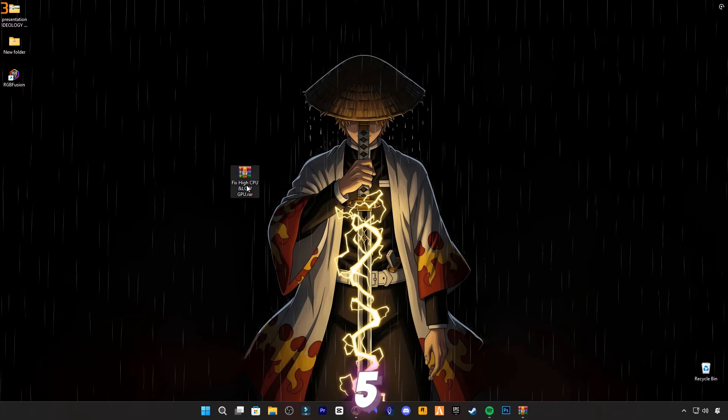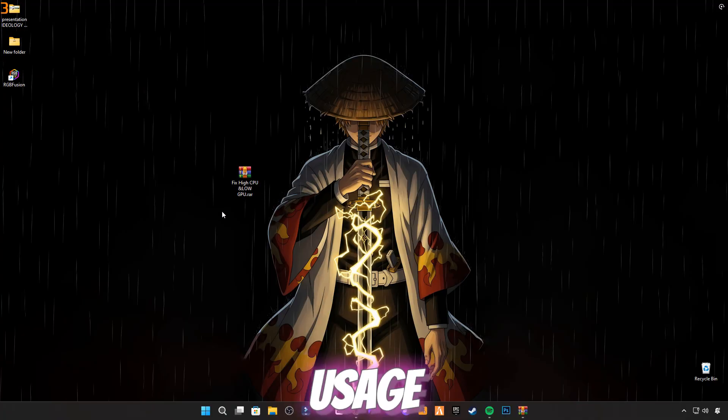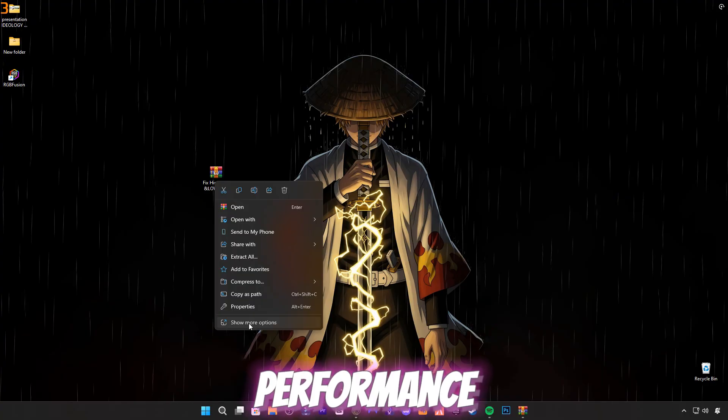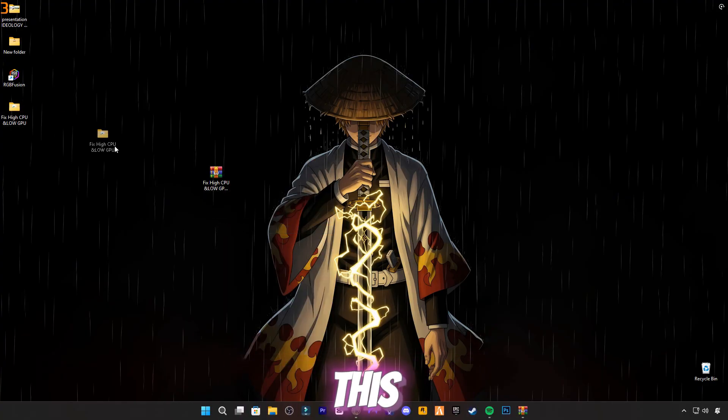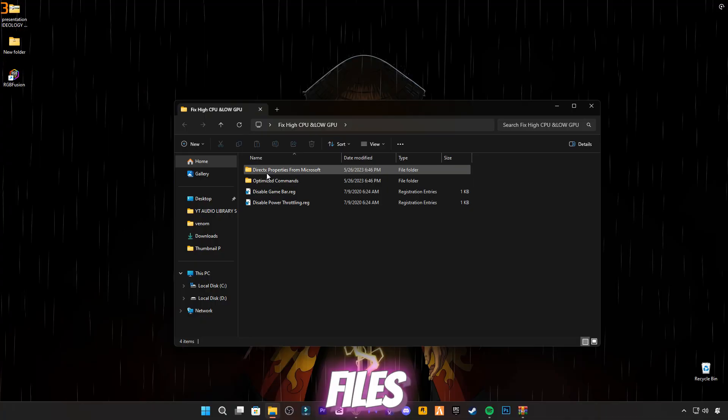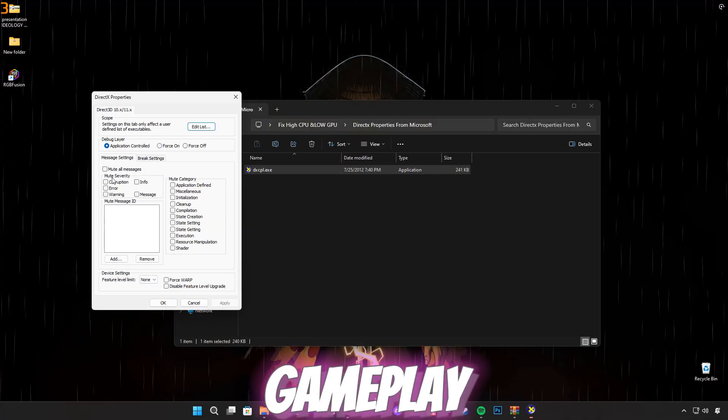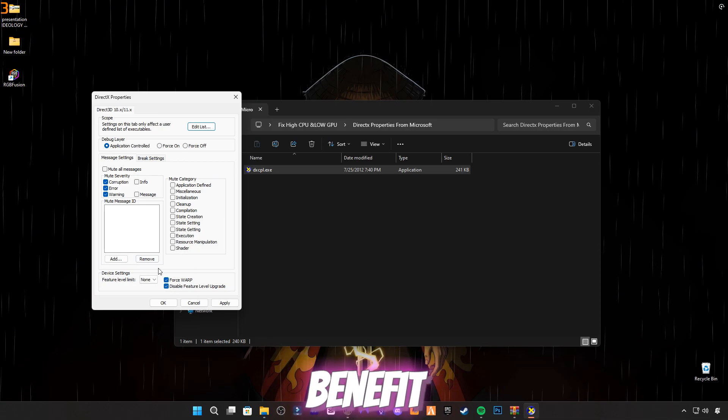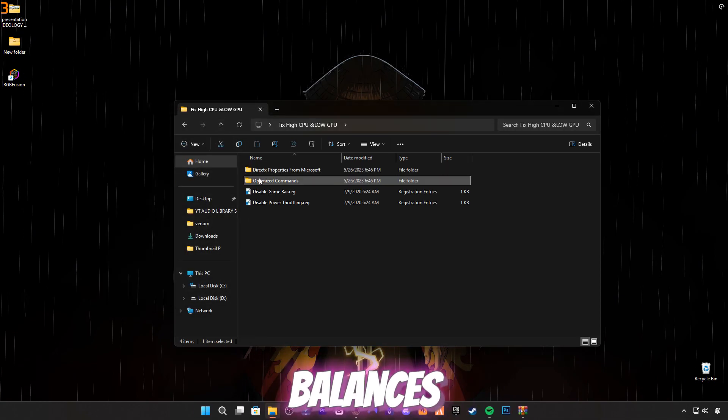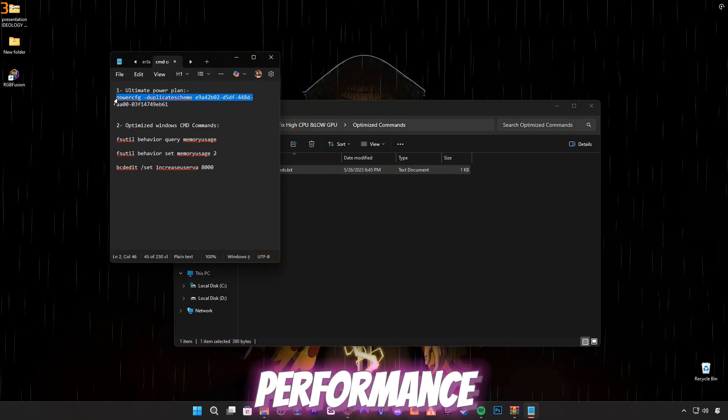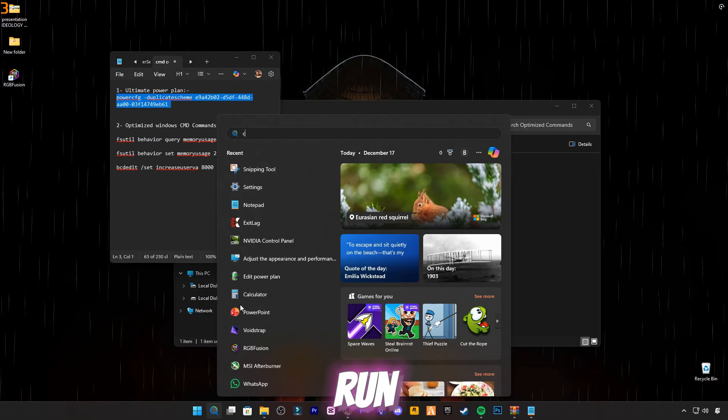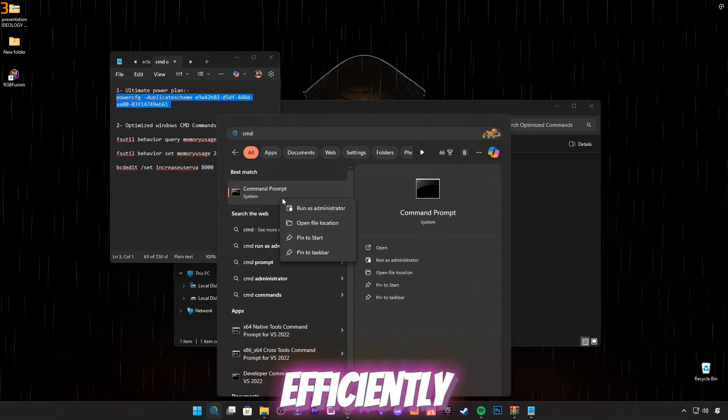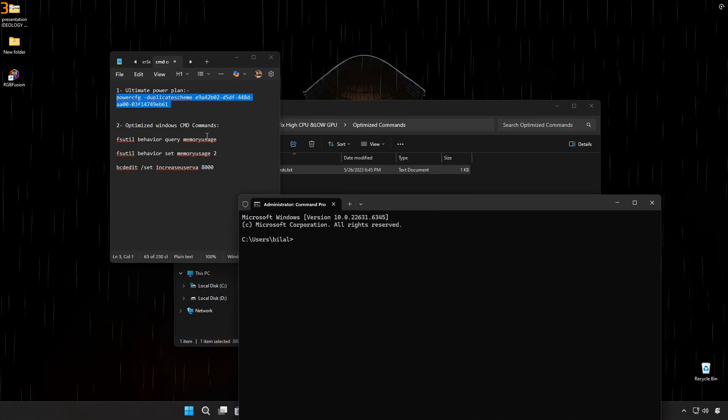Step five: Finally, to fully fix high CPU and low GPU usage in 5M and GTA 5, download the performance pack from the link in the description below. This pack optimizes your game files, reduces lag, and ensures smoother gameplay with higher FPS. Benefits: Reduces CPU overload and balances GPU usage, improves overall game performance and stability, and allows your system to run 5M and GTA 5 more efficiently, giving a smoother gaming experience.